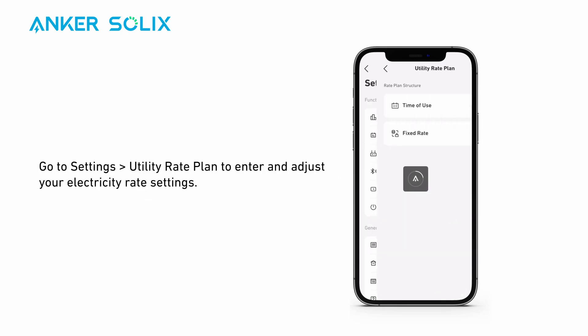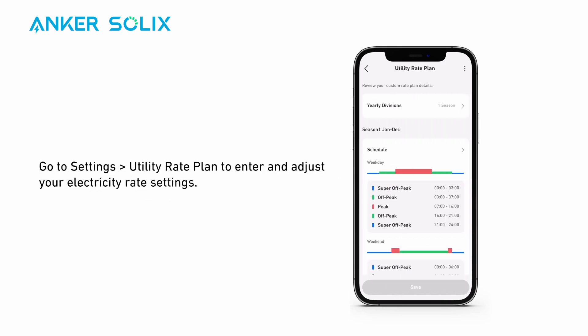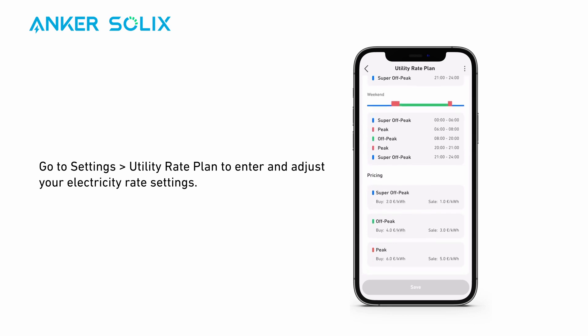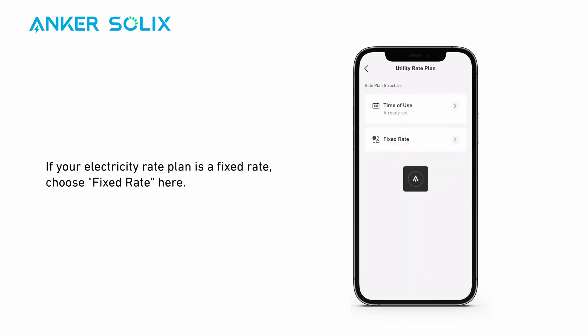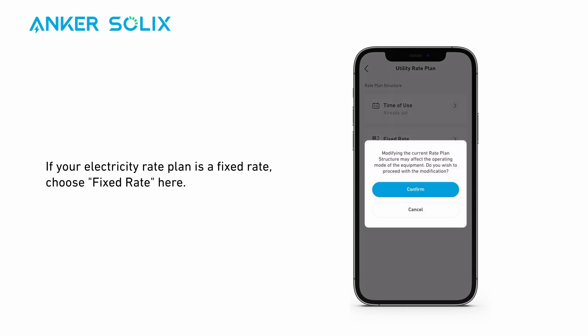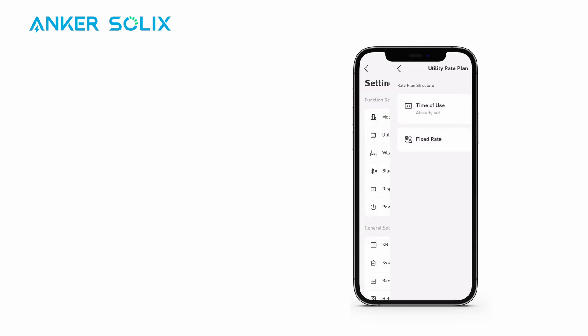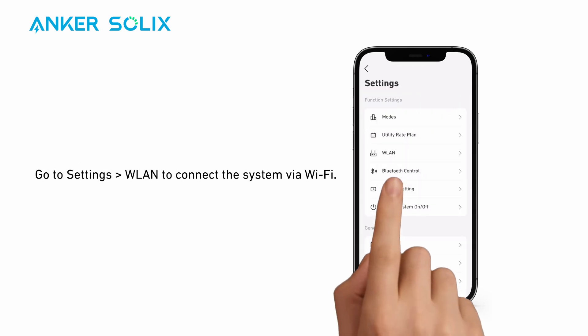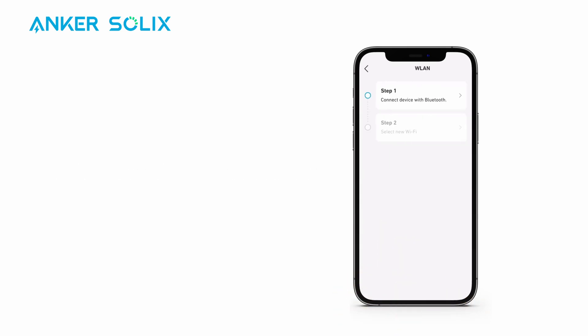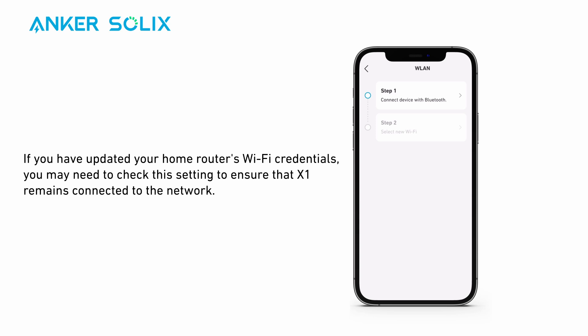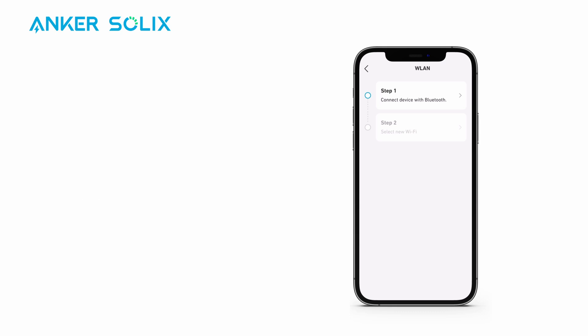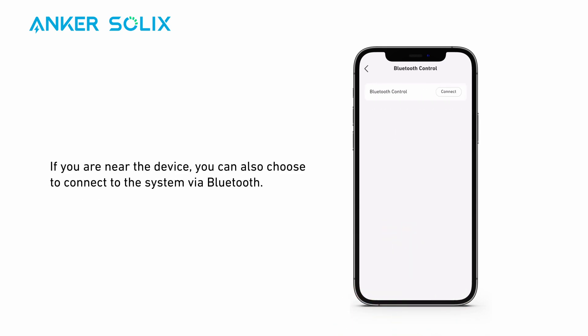Go to settings and find Utility Rate Plan to enter and adjust your electricity rate settings. If your electricity rate plan is a fixed rate, choose fixed rate here. Go to settings, then WLAN, to connect the system via Wi-Fi. If you have updated your home router's Wi-Fi credentials, you may need to check this setting to ensure that X1 remains connected to the network. If you are near the device, you can also choose to connect to the system via Bluetooth.